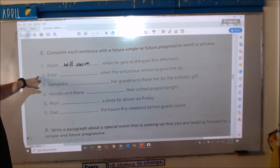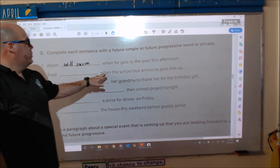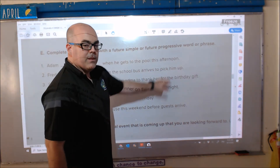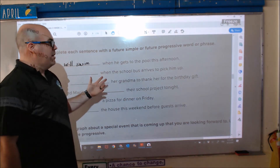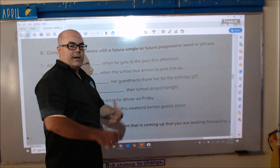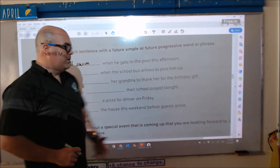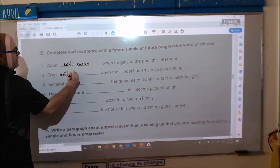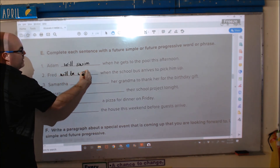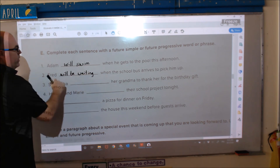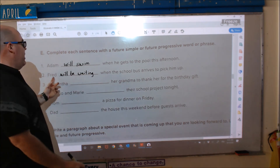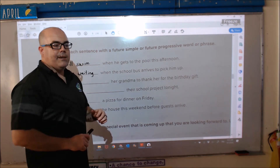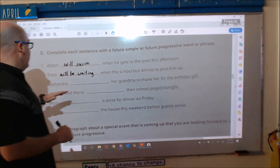Number two: 'Fred blank when the school bus arrives to pick him up.' This one is talking about future progressive because he is doing something at a specific future moment. So: Fred will be waiting when the school bus arrives to pick him up.